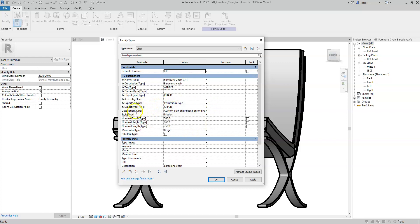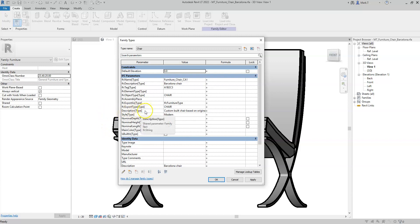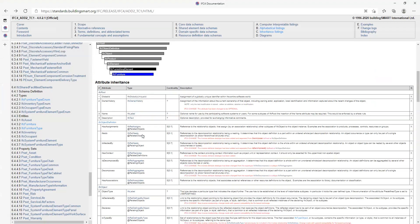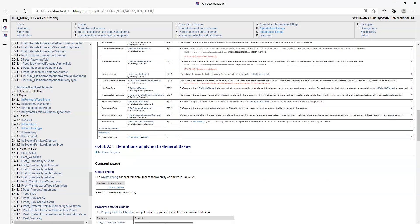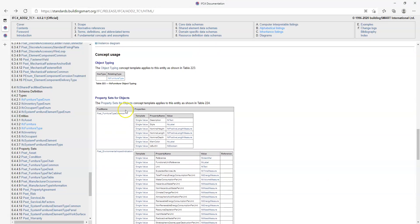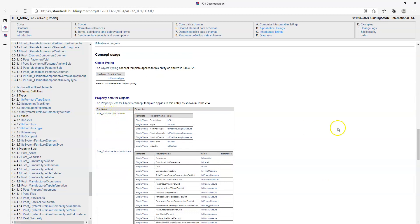and also particular parameters representing properties for the particular type of IFC class. For example, here I have built in at the type level the properties that can be found under the pset furniture type common for IFC furniture.